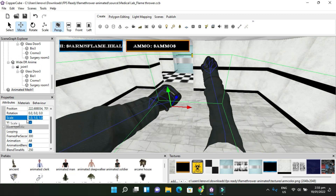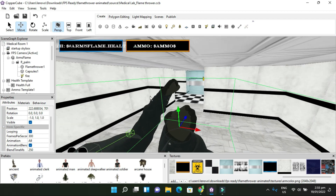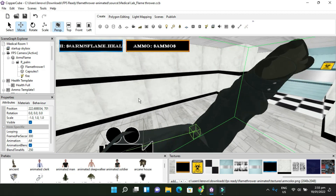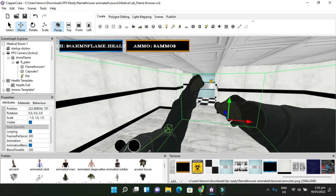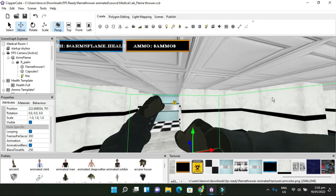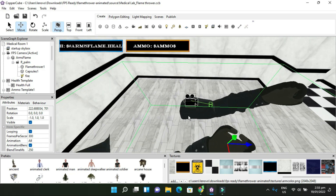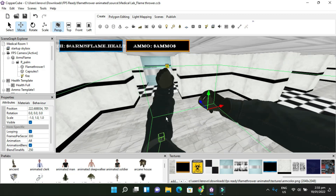Here on Scale, it's as simple as this: set the X scale to negative one. Once you enter negative one on X, it flips the mesh. Now the handle is on the left and the trigger on the right — it's corrected. However, you'll notice the texture looks weird because flipping the scale reverses the texture normals inside out.